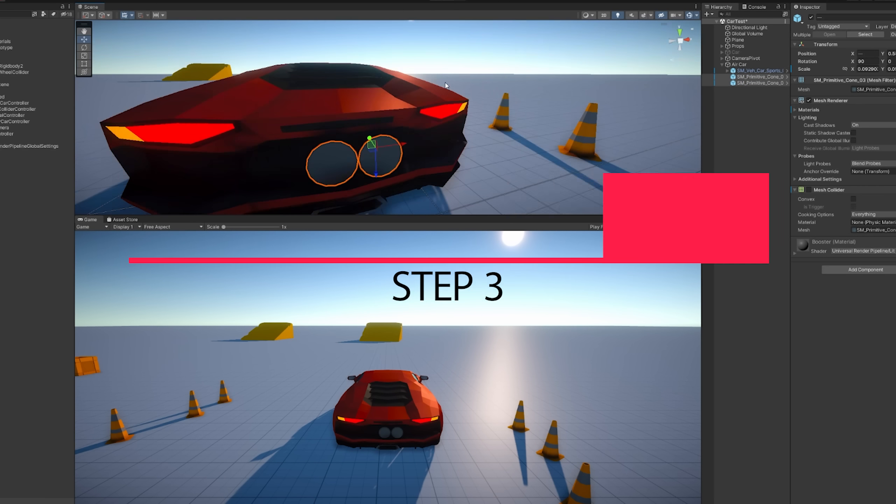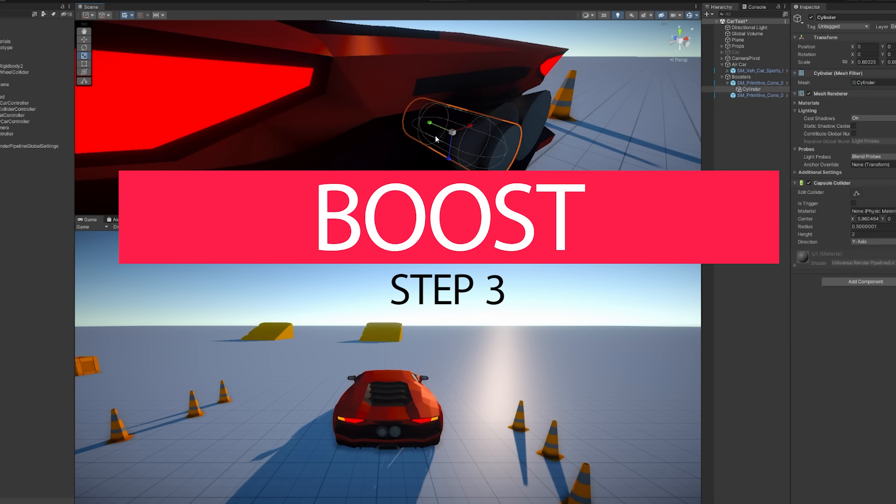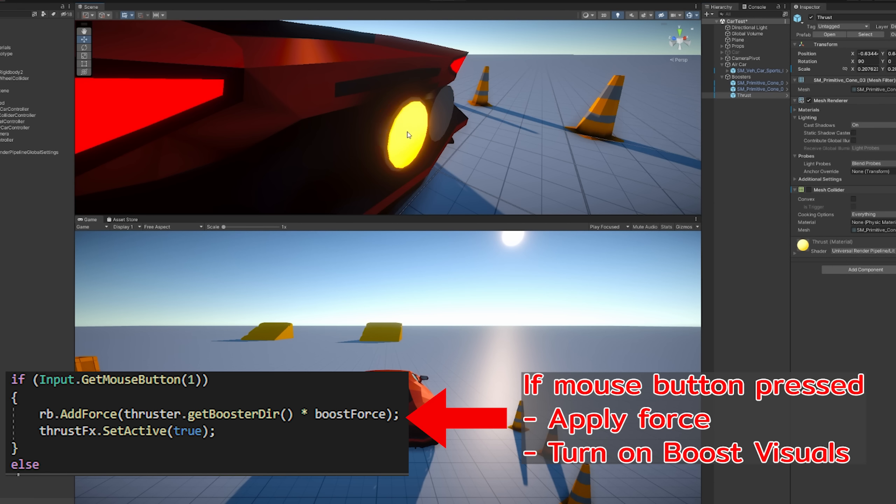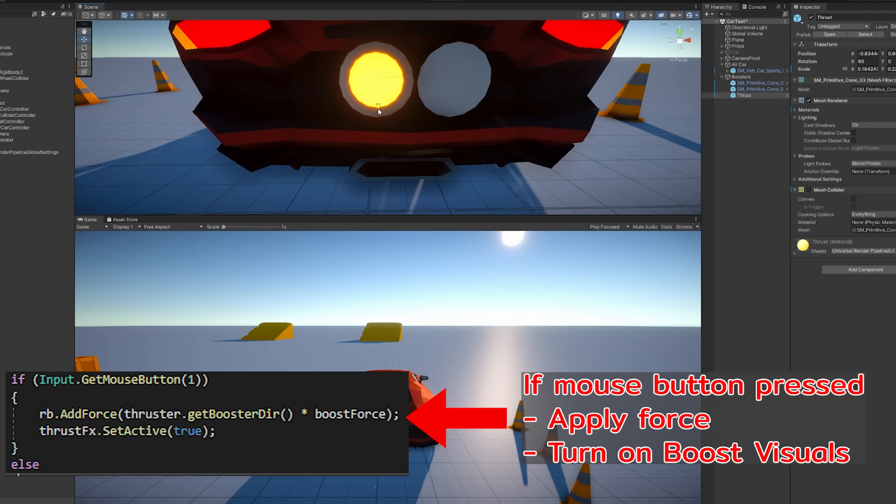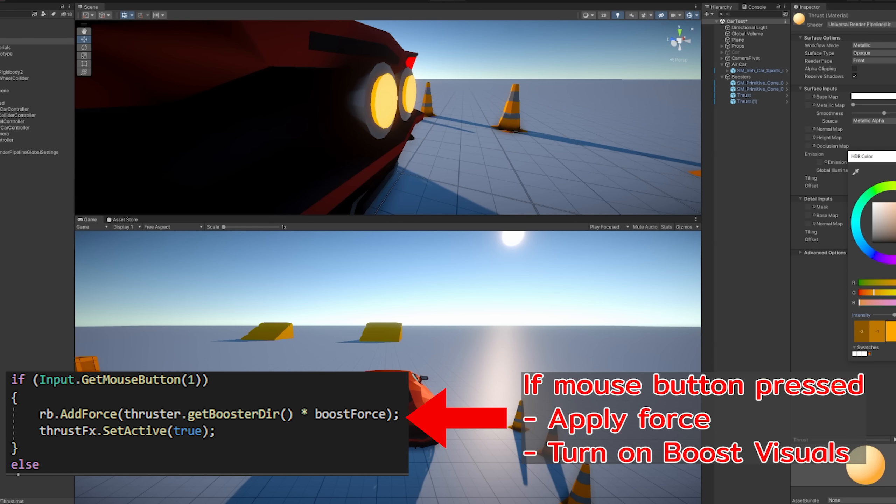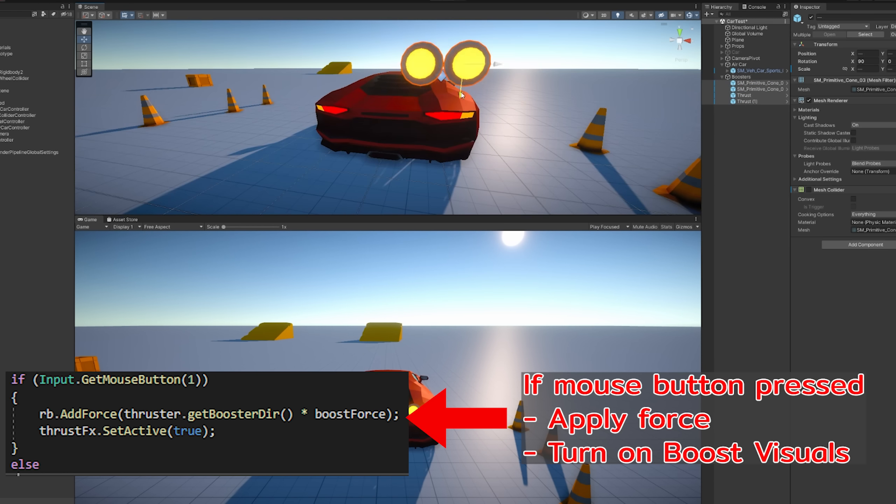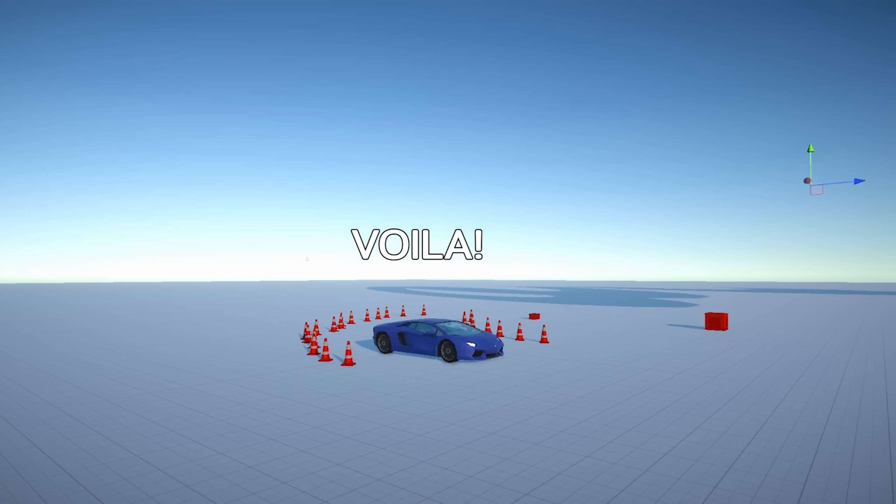And this last part is going to be pretty easy. I'm just adding a janky looking thruster real quick with some particle effect. And we're going to be applying a force in the direction that this thruster is pointing at onto the car. And voila, boost is done.